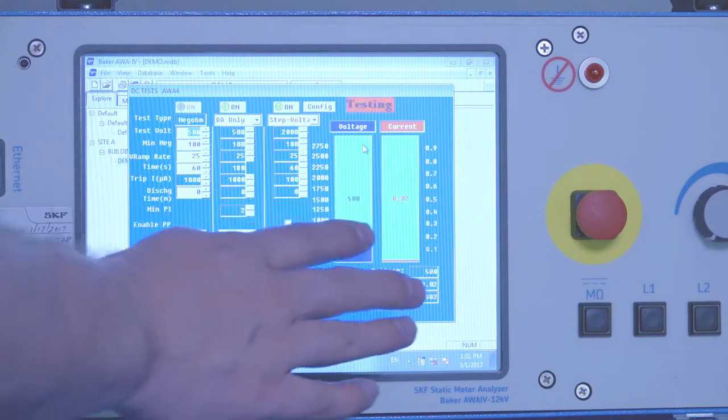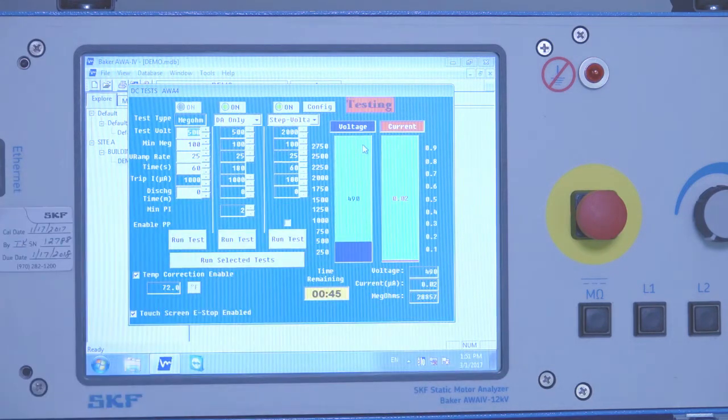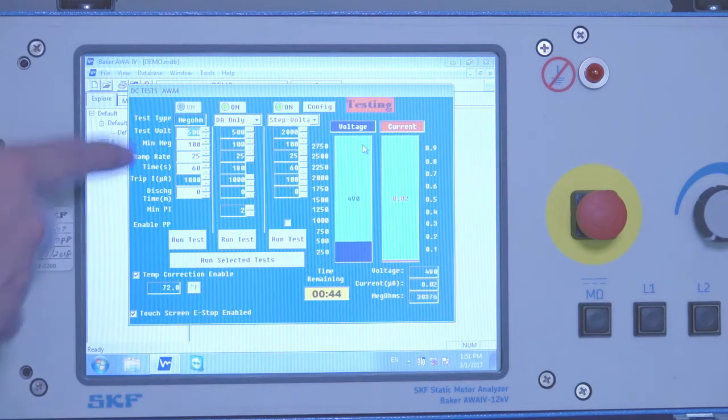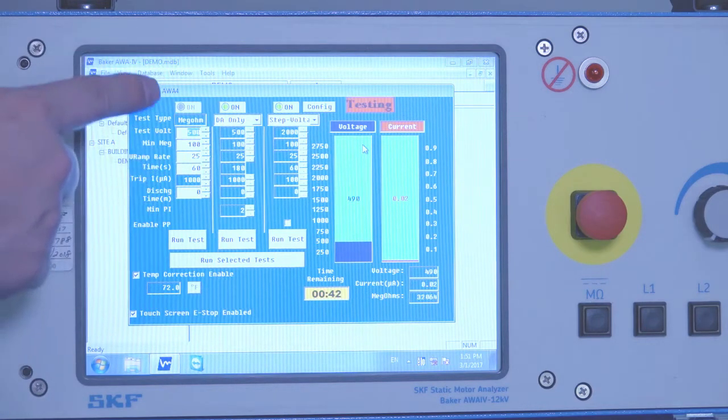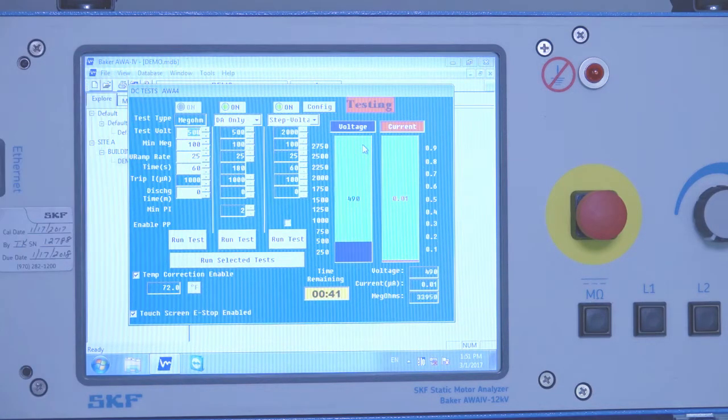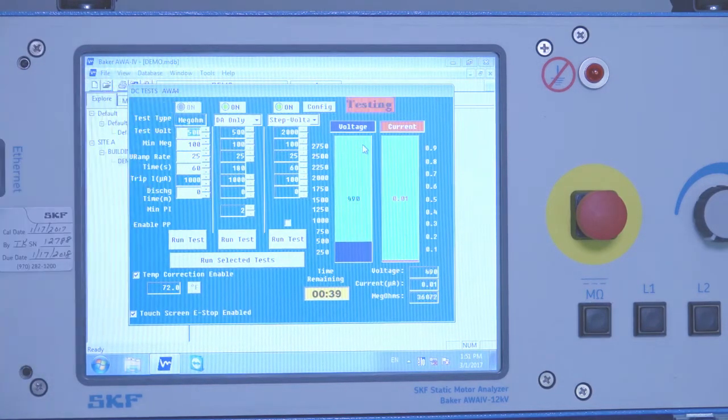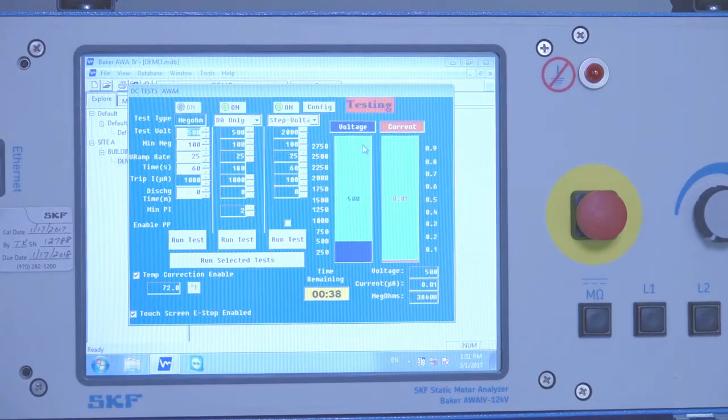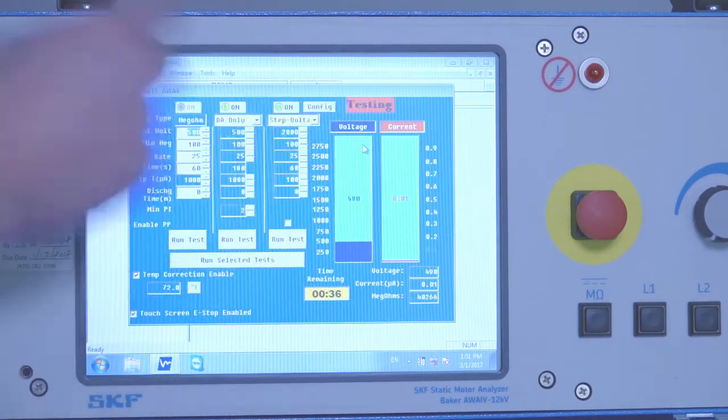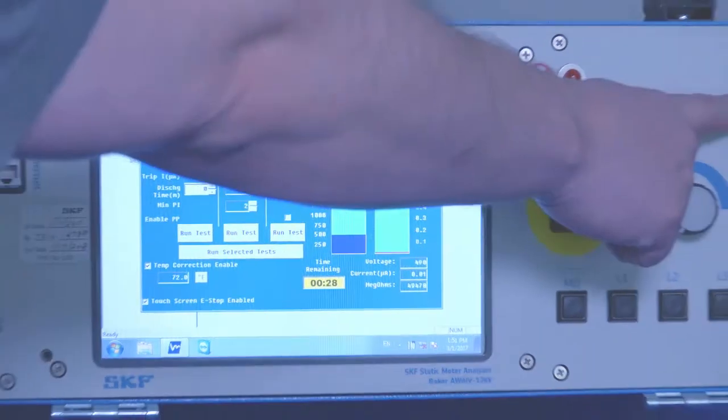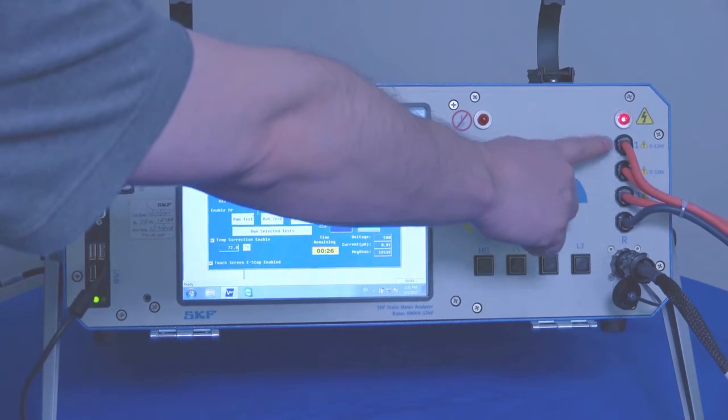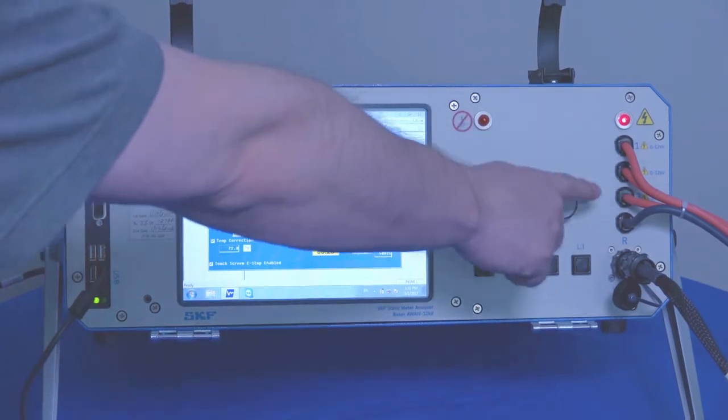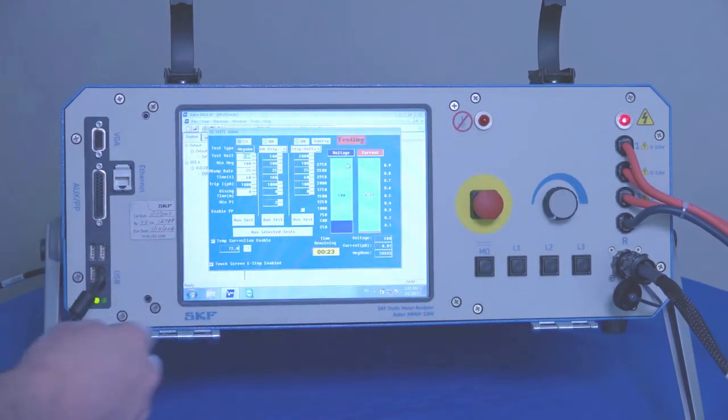As we hold the voltage, that current will decay away over time. You can always see which test is active here by the blinking on light. And you can see here that we're testing. The leads energized light indicates that the high voltage leads are energized during this portion of the testing.